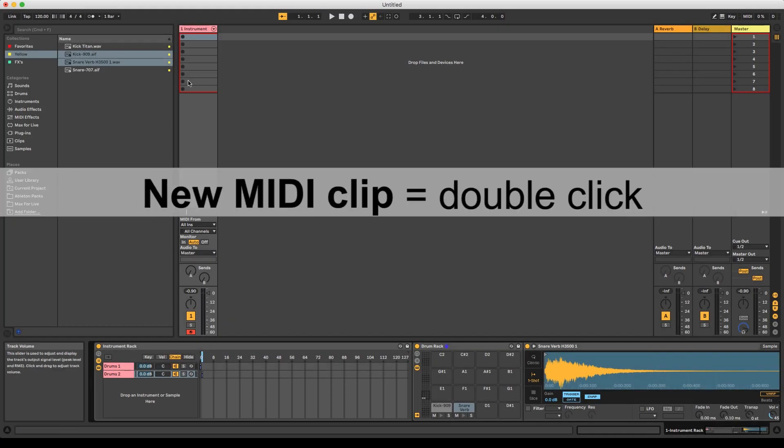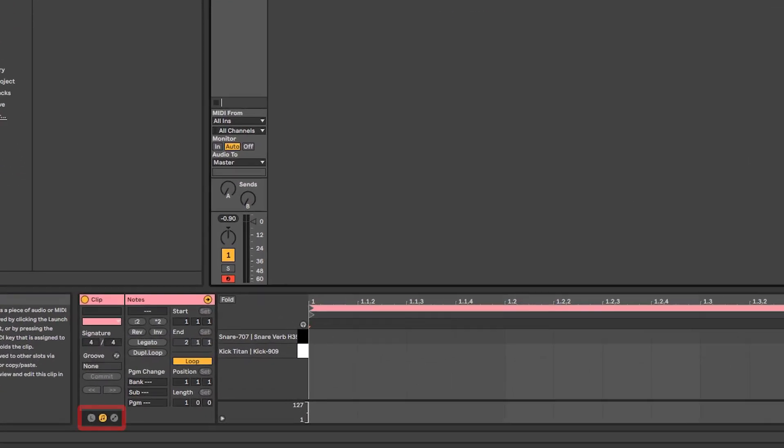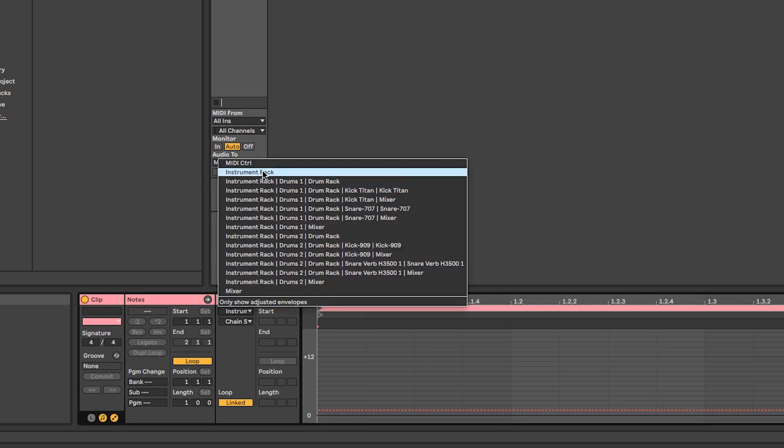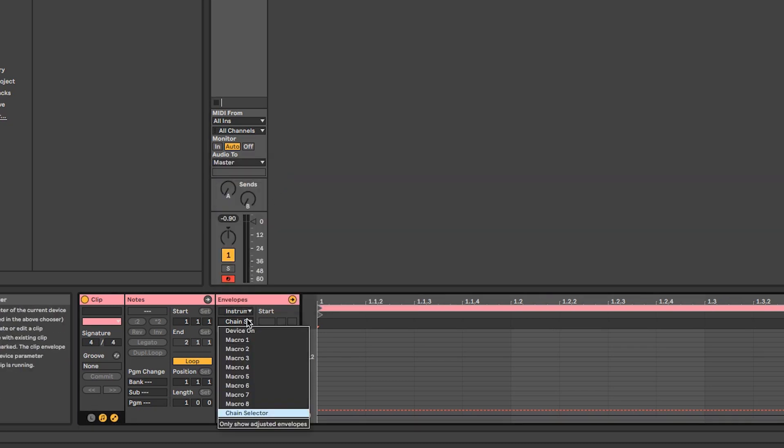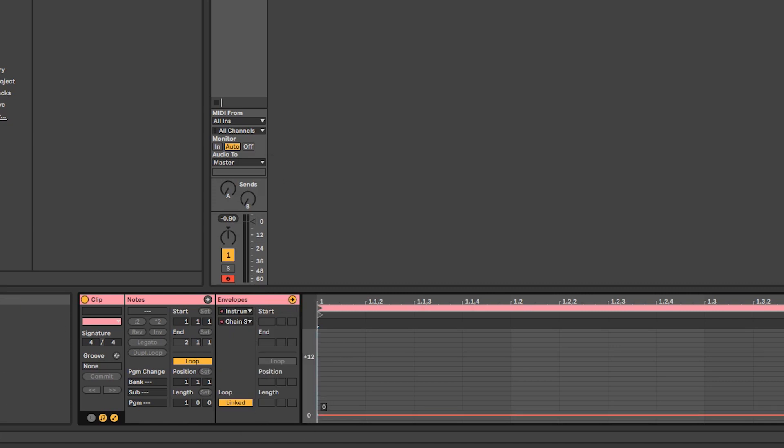For this, we simply add an empty midi clip, go to our envelope box, choose the instrument rack, the chain selector, and pick the chain we want to have selected.